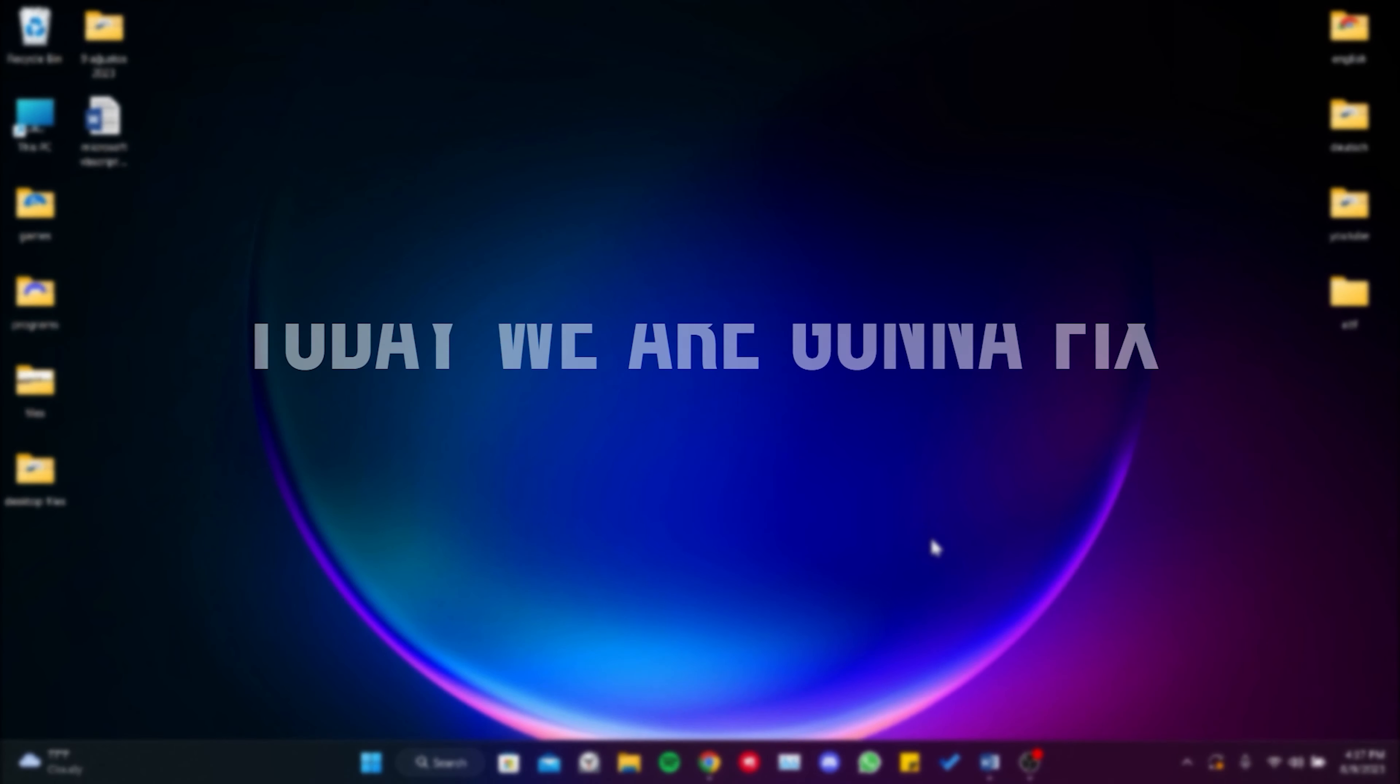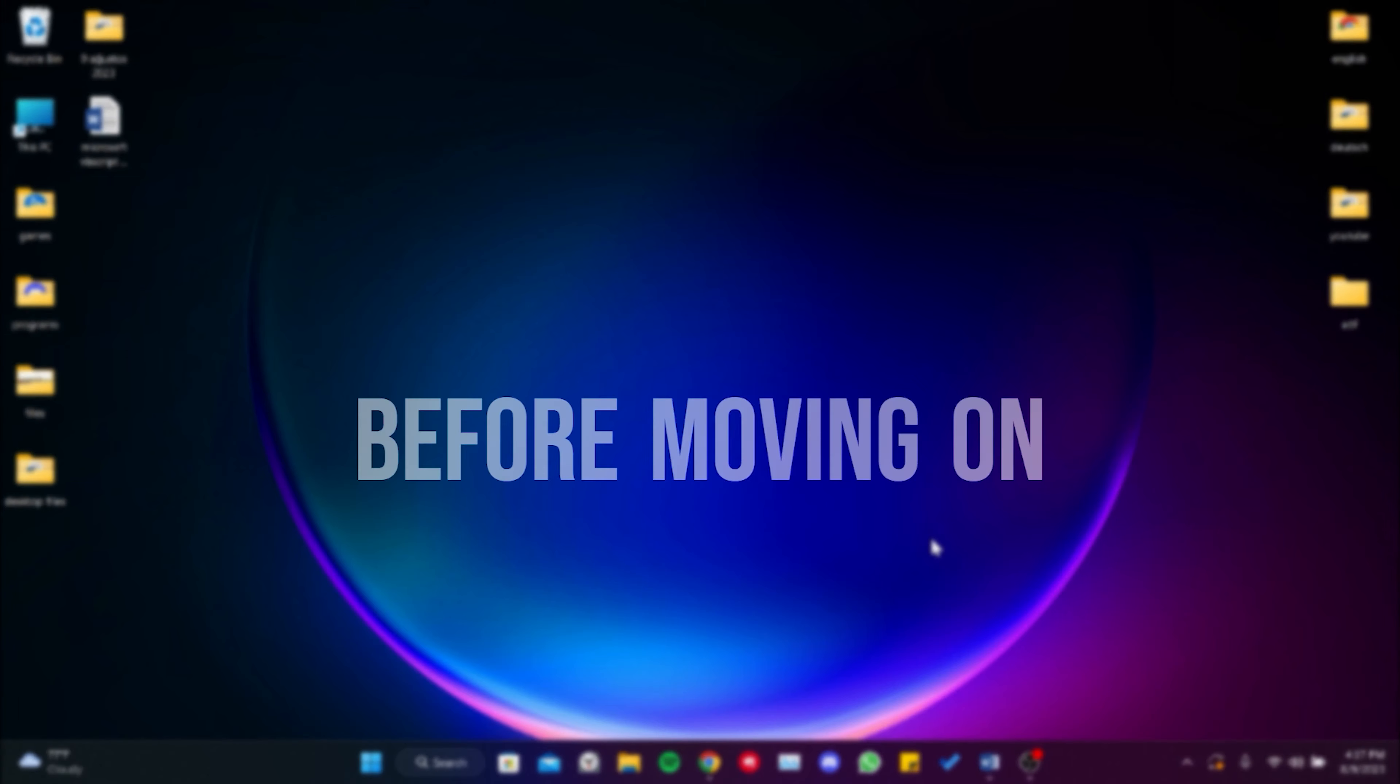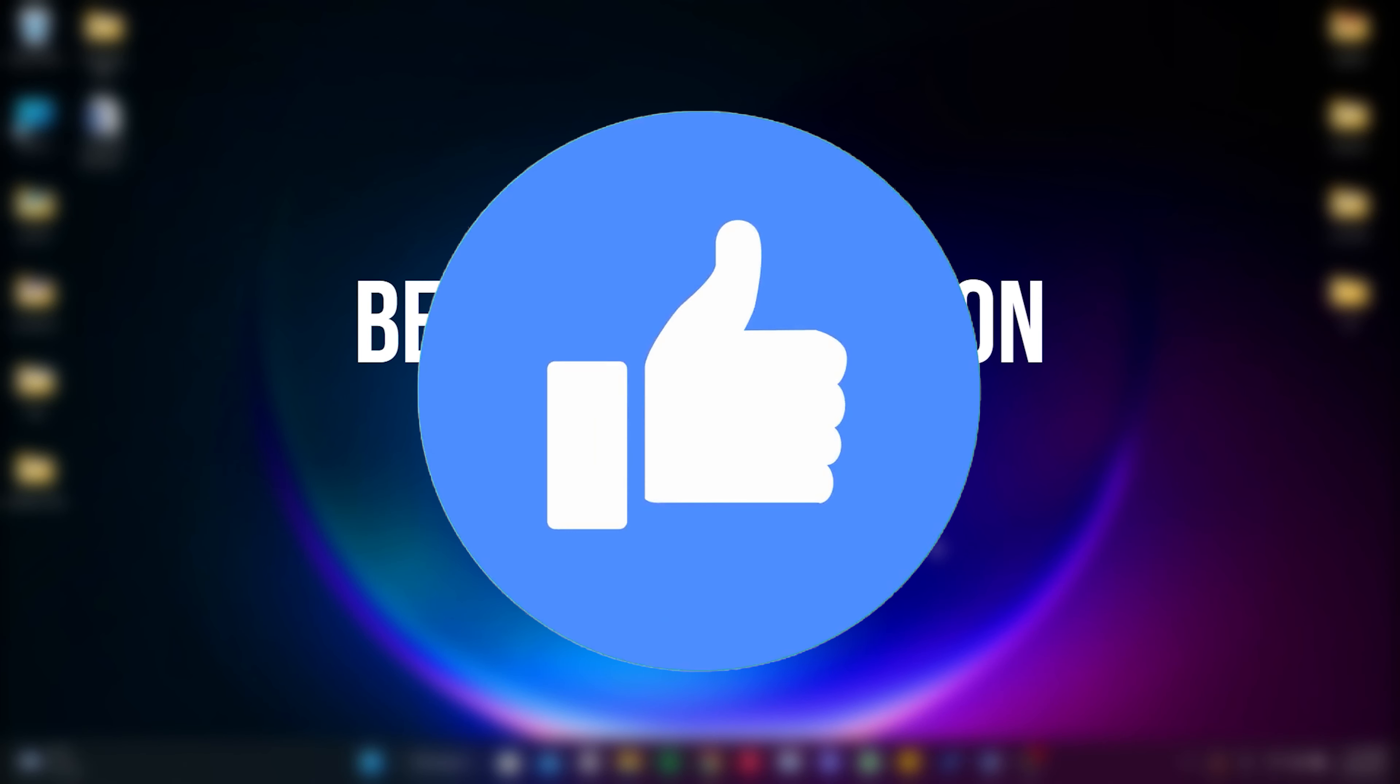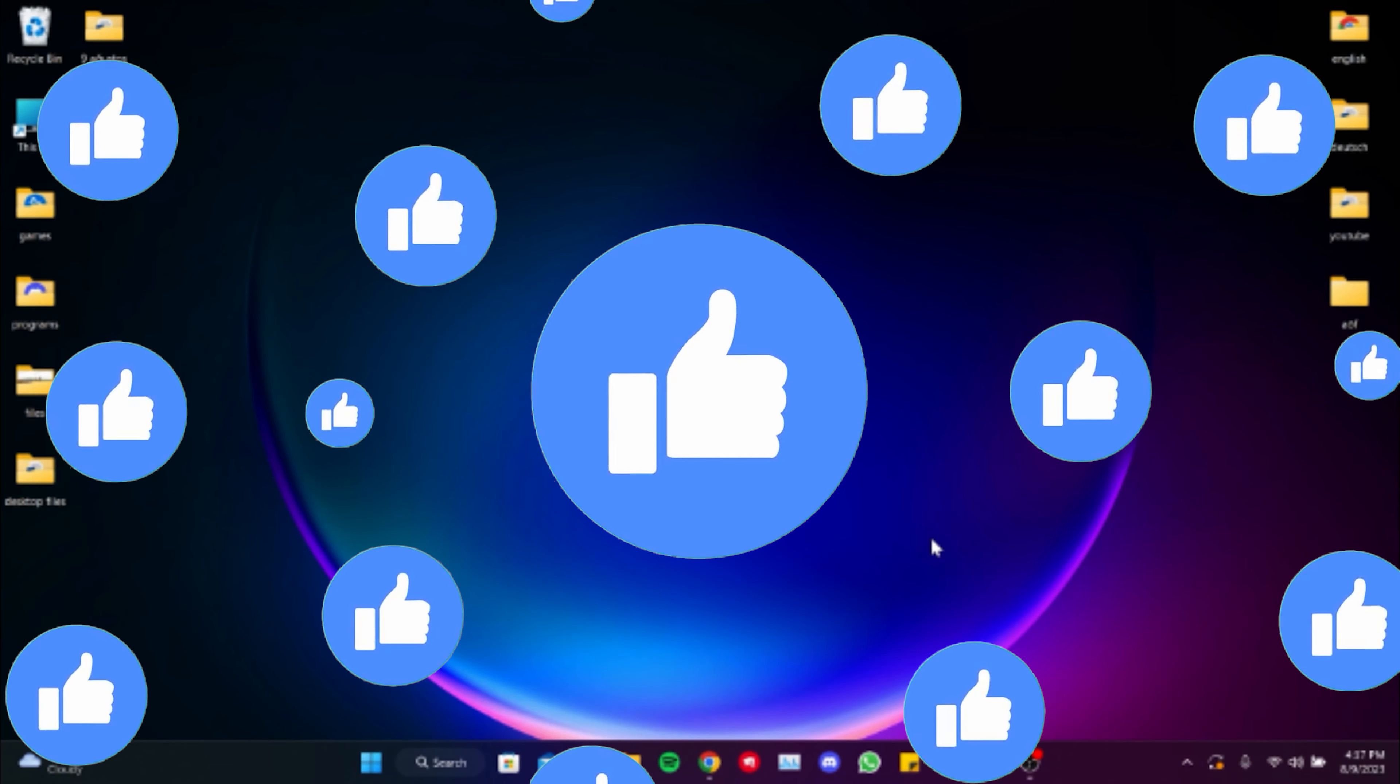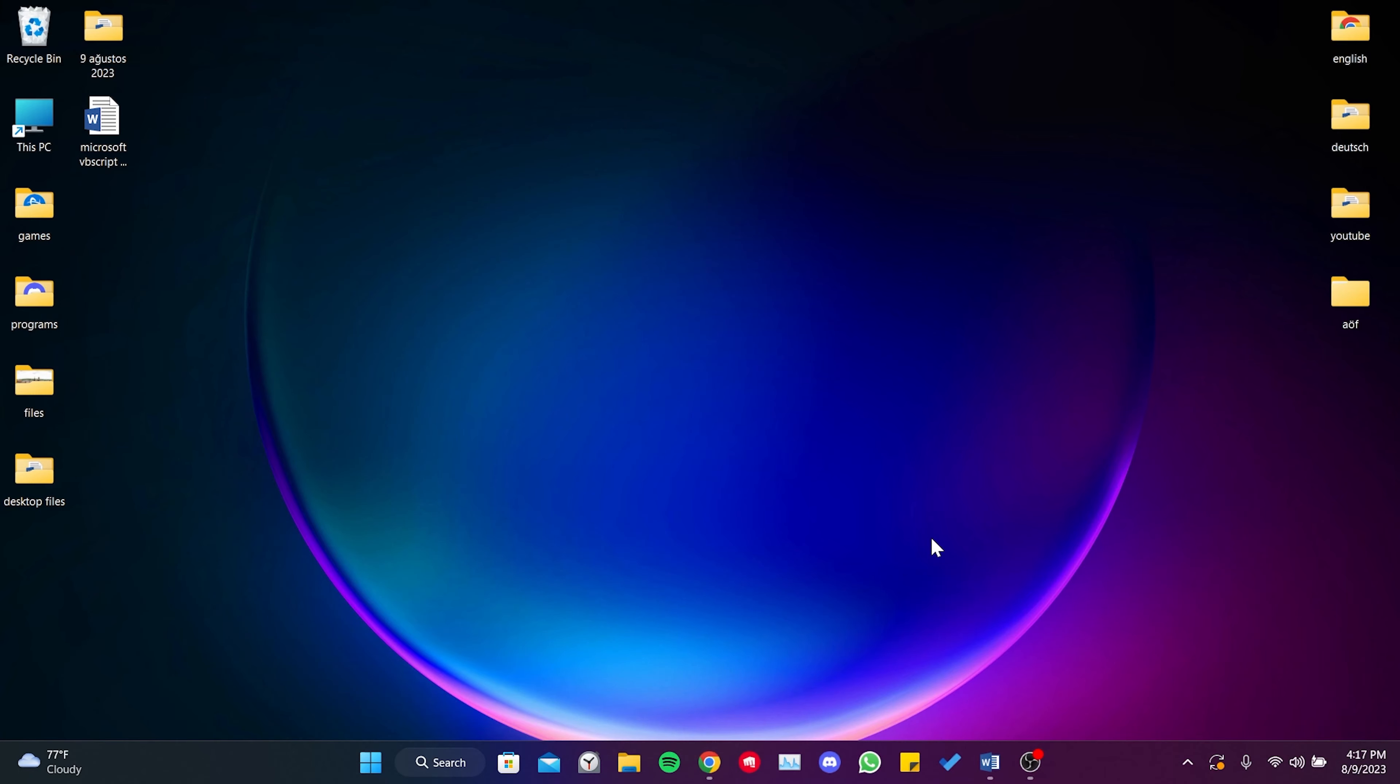Today, we are going to fix Microsoft VBS script runtime error problem. Before moving on to the video, don't forget to leave a like. The solution consists of two steps.